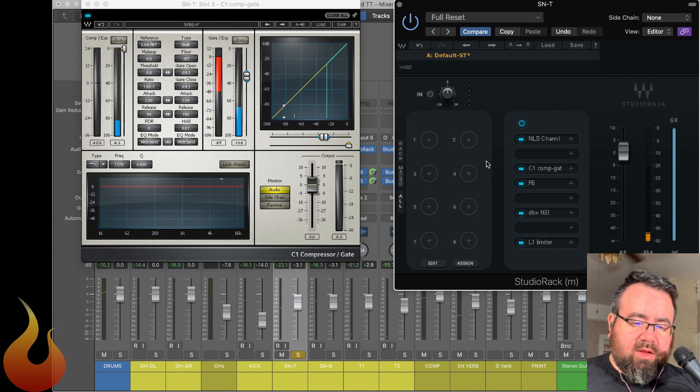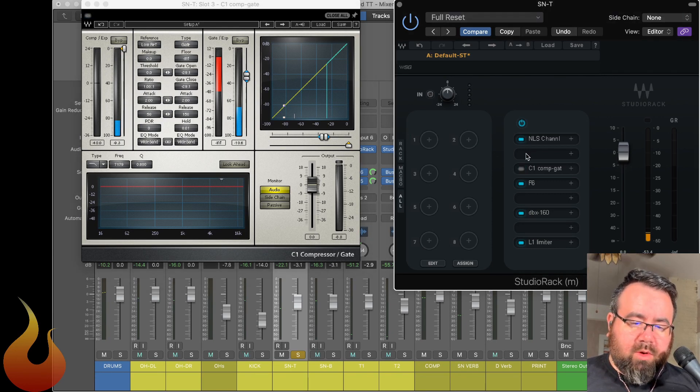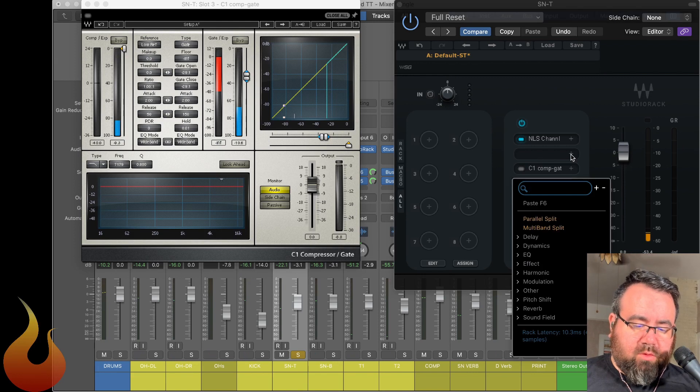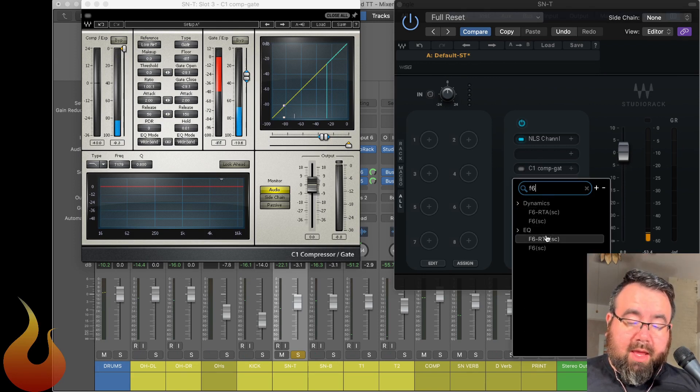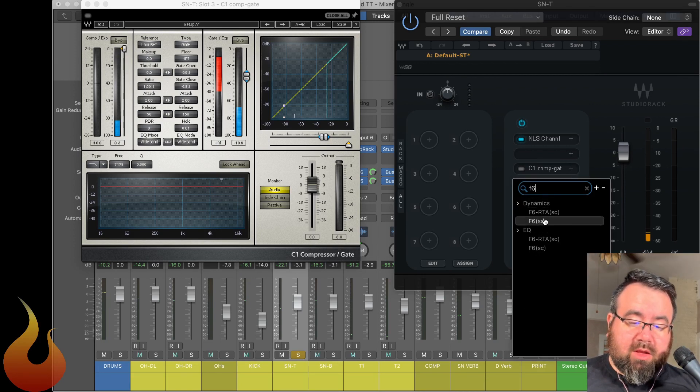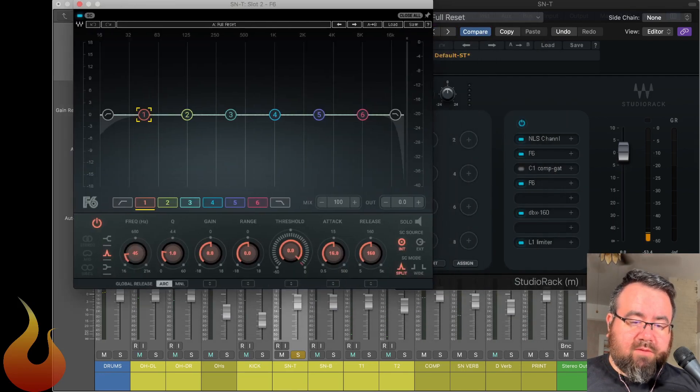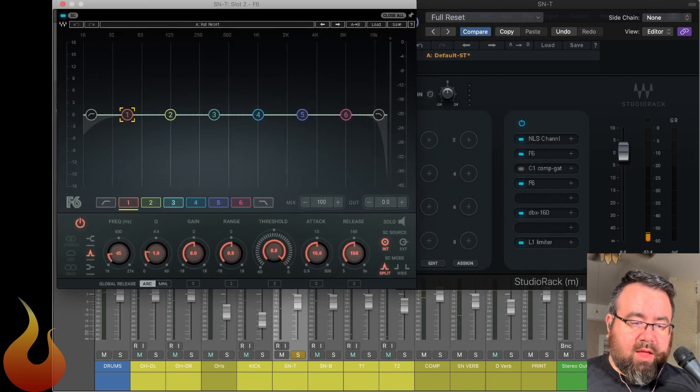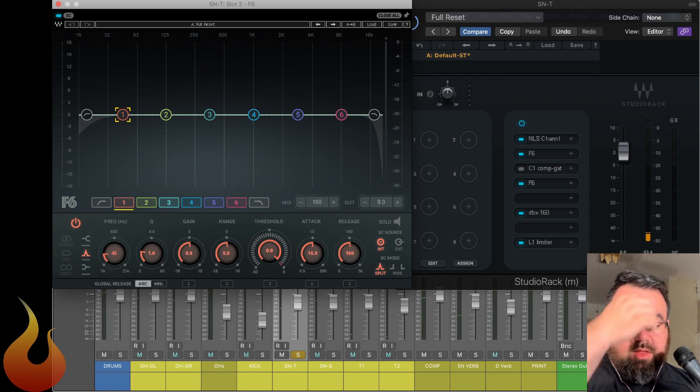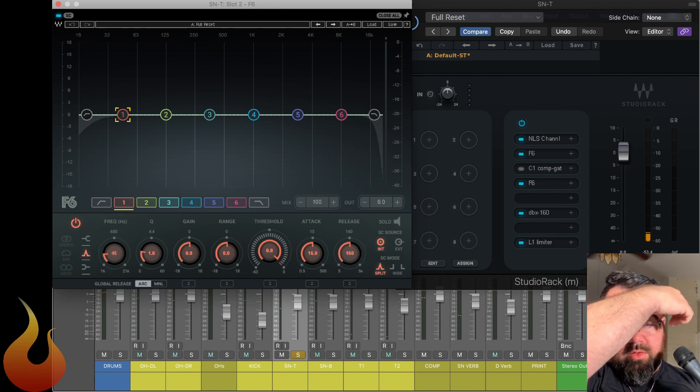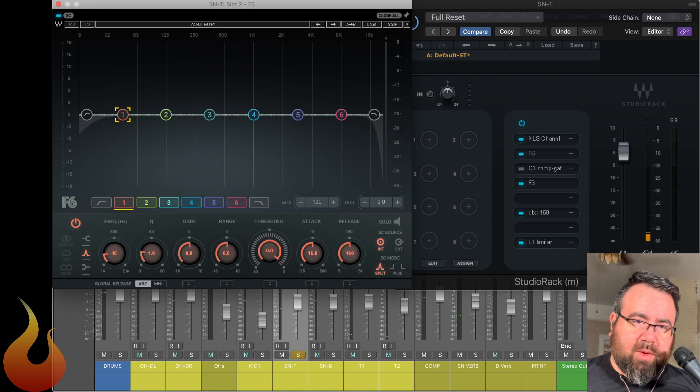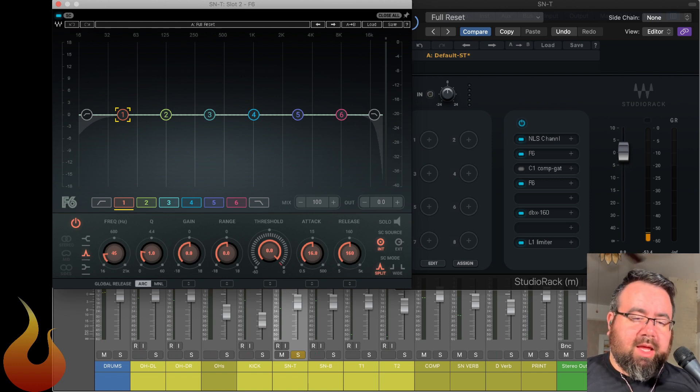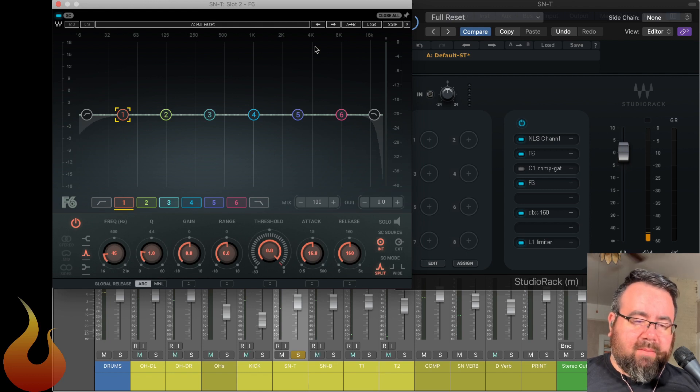So instead of using a gate, what we're going to do is we're going to use one of my favorite tools. This is a multiband, I'm sorry, a dynamic EQ called the Waves F6. And you can do this with other similar EQs. But this guy just really works well for this. So I'm going to try to make this video really quick. So I'm going to just be moving with it. And then if you have any questions, please feel free to leave them in the comment section below.